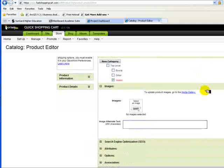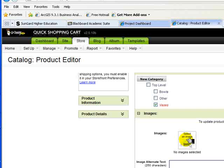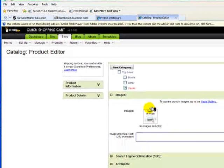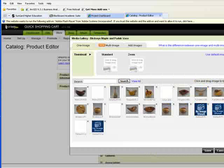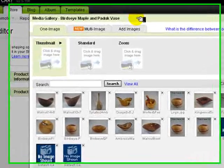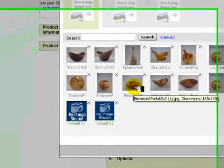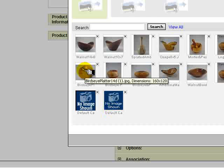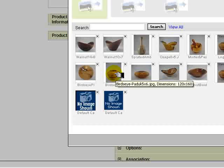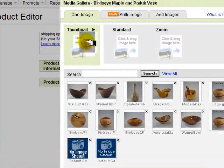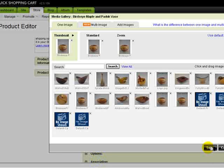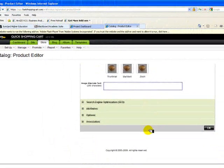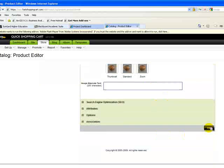But we don't have any images yet for this one. So here's the way we do that. We've already uploaded a media gallery for this page. And so now we're going to go to that gallery. And this is the bird's eye, maple, and paddock vase. And that's here. So we're going to put that in the thumbnail, standard, and zoom. And then save it. That's all we need to do. And so now that product is ready to go.